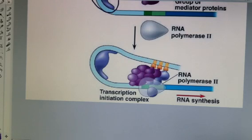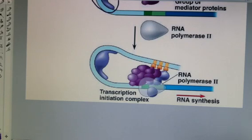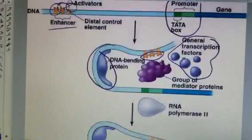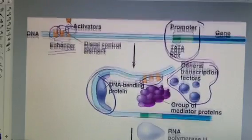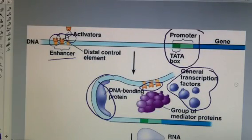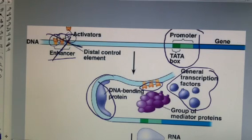What's not shown in the picture, but is also possible, is that sometimes there are things called repressors. Repressors would attach to the enhancer and block the activators from attaching — essentially telling the activators they cannot attach. Therefore, gene expression would be inhibited or prevented.